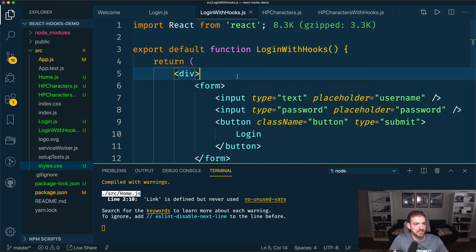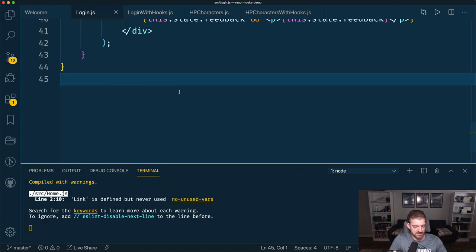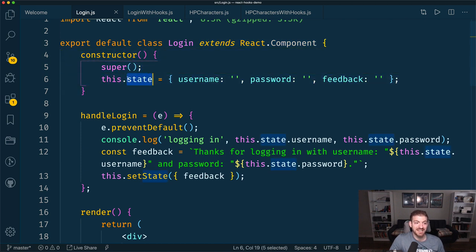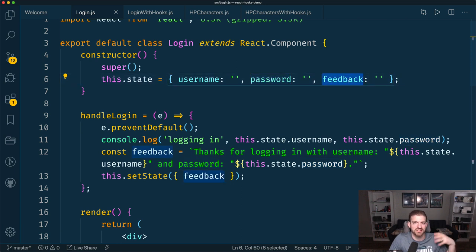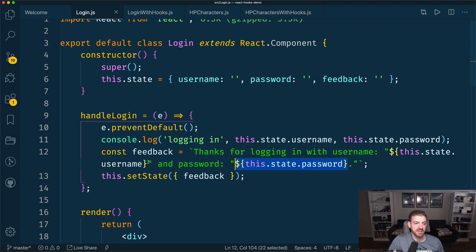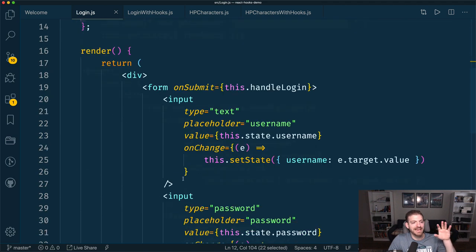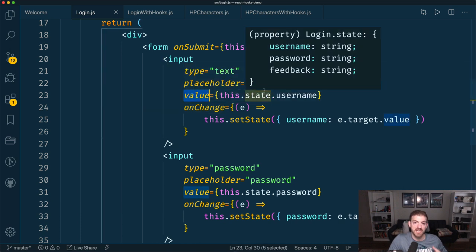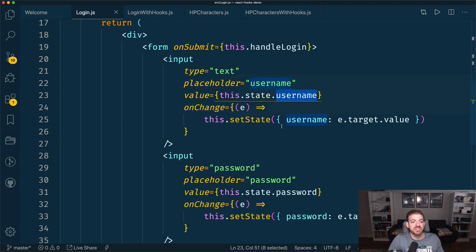Let's look at one of the login components. As a class component, you extend the React component. You have a constructor where you can initialize state — I'm initializing username, password, and feedback. Then we've got the handle login function, which creates the feedback string by combining the password and the username and then setting state to the feedback. Inside our JSX, for each of the inputs we have a value associated with a property of the state, so this.state.username, and when it changes, we update this.state.username with the value of that input.